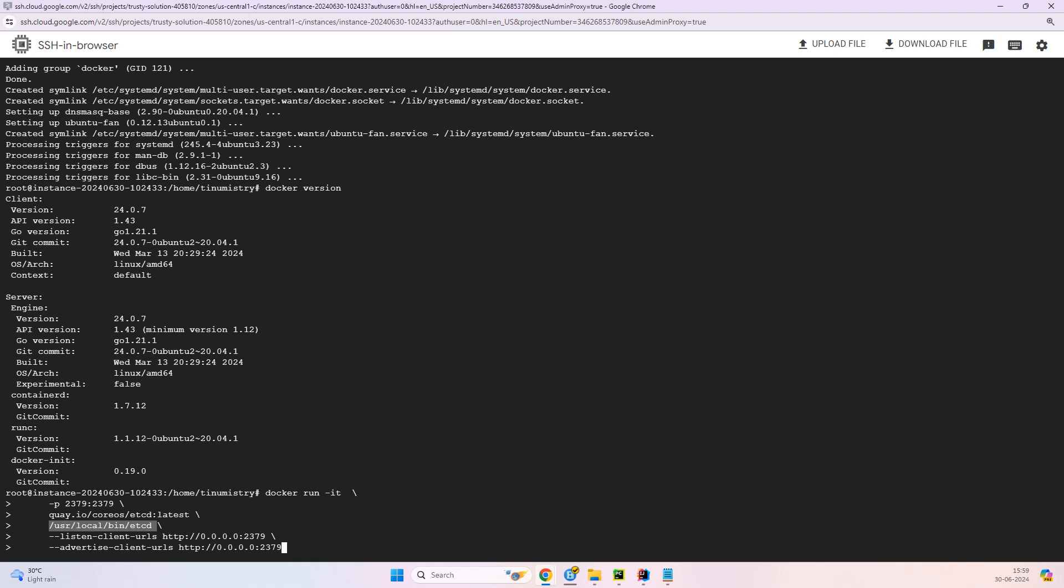And then the last two: listen-client-URLs and advertise-client-URLs. The first one is listen-client-URLs. So this option specifies the URL where etcd will listen for client requests. And then the http://0.0.0.0:2379 means etcd will listen on all the network interfaces on port 2379 for client connections.